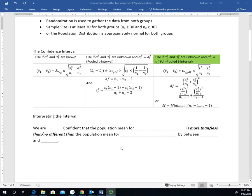For interpreting the interval, I like to use a generic fill-in-the-blank statement. It would be: we are blank confident that the population mean for group one — representing mu1 — is either more than, less than, or no different than the population mean for group two, by between the lower bound and the upper bound of those estimates. We would choose one of those three options based on the results.